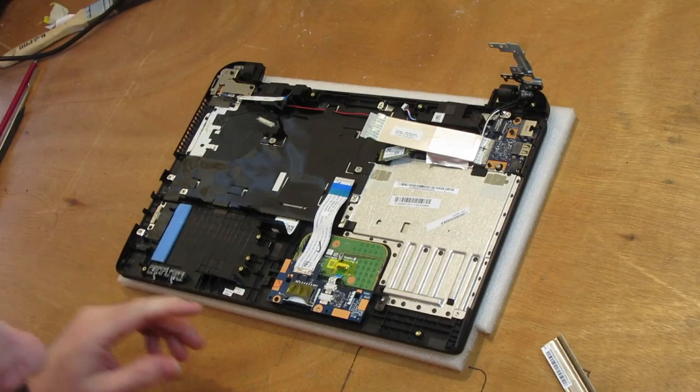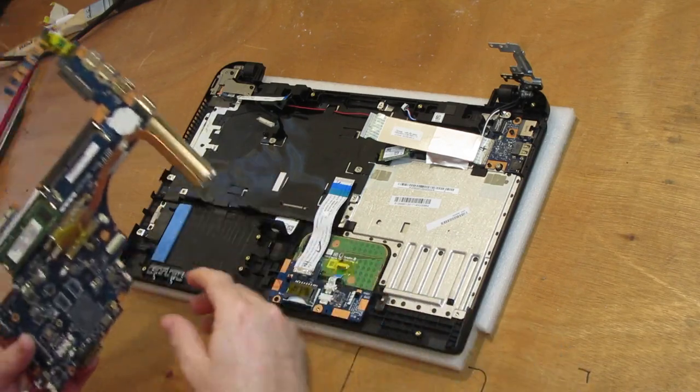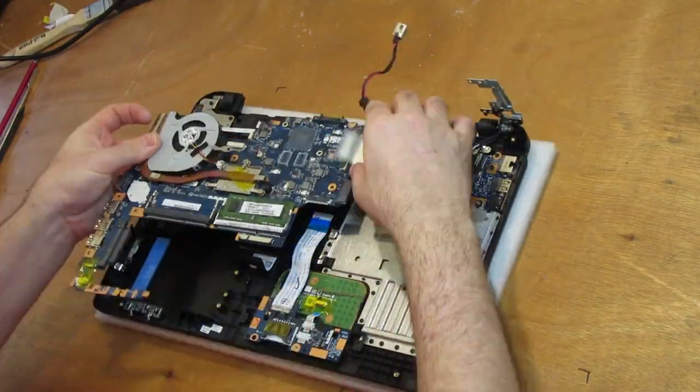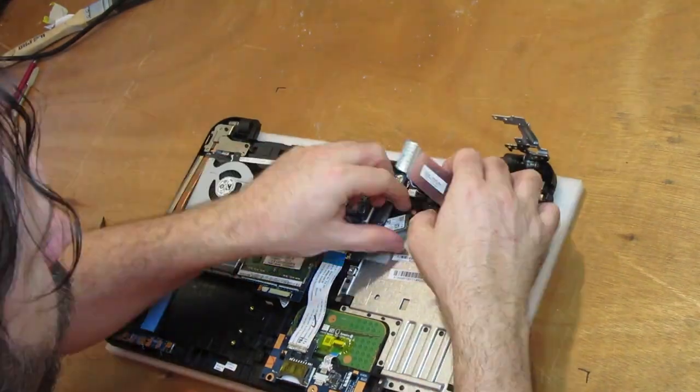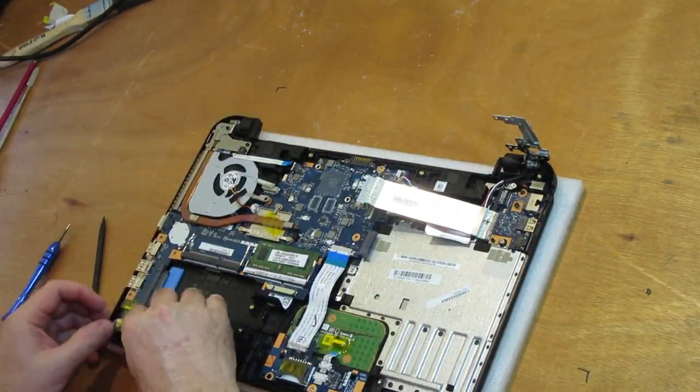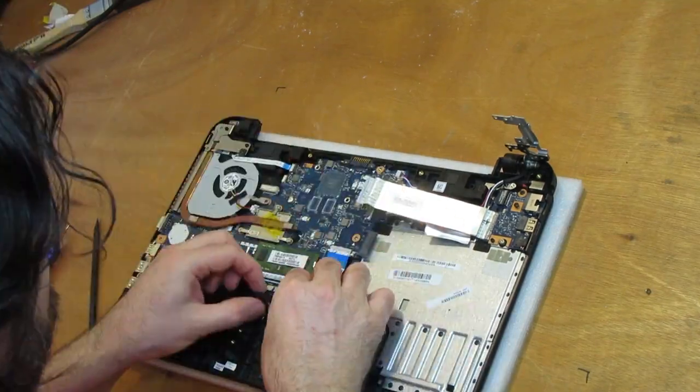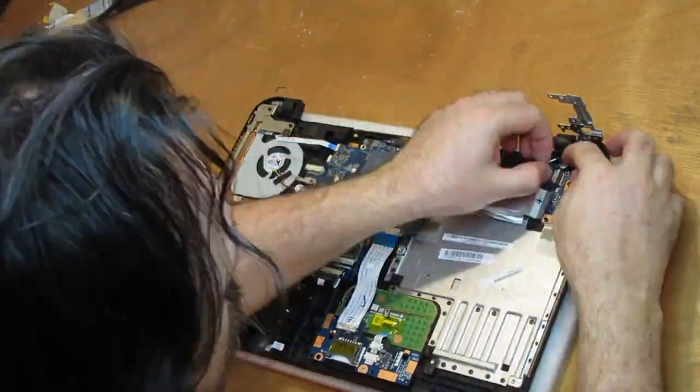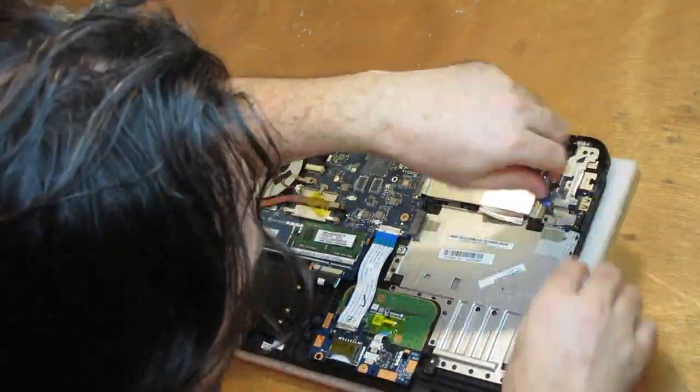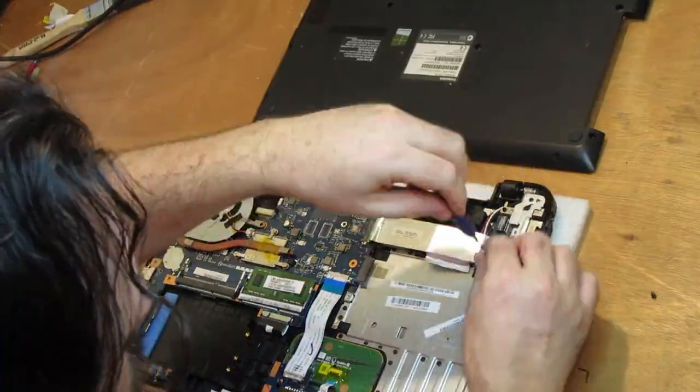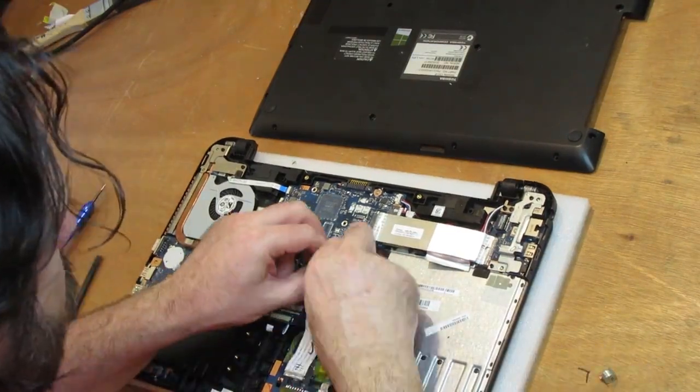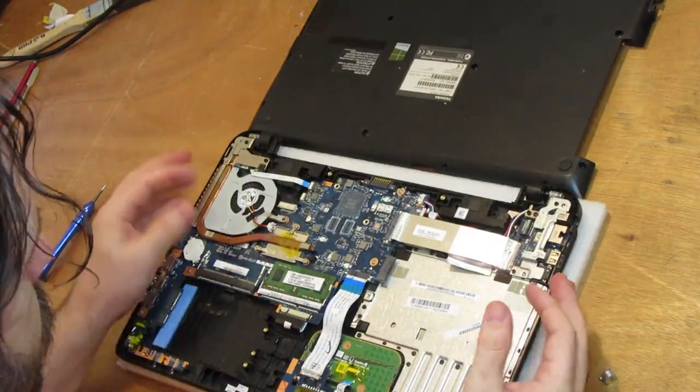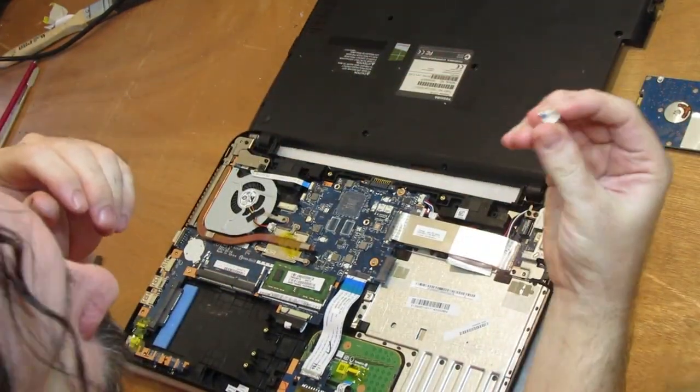Alright, let's get this thing back together so I can collect my money. Over the last three minutes I've been wondering where these two screws go.